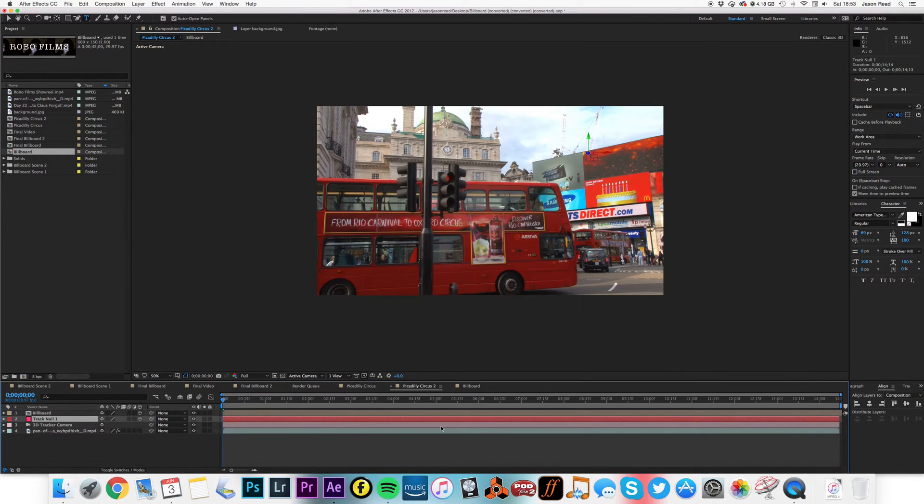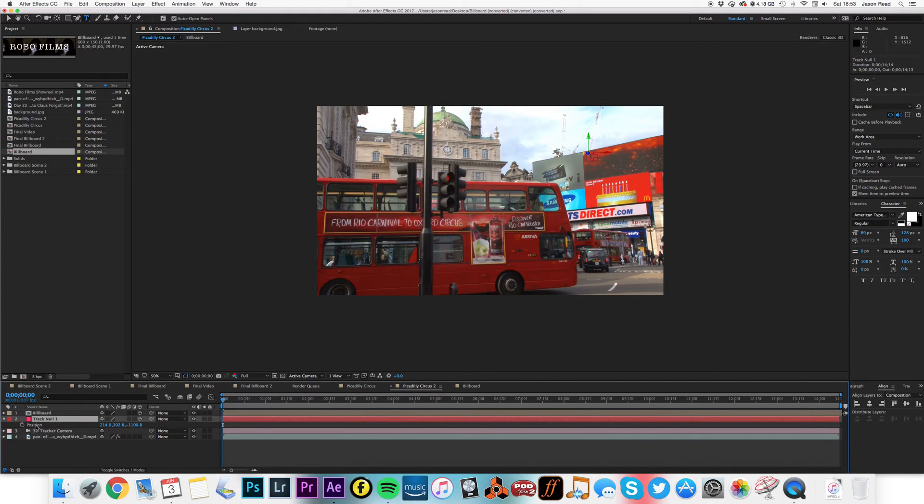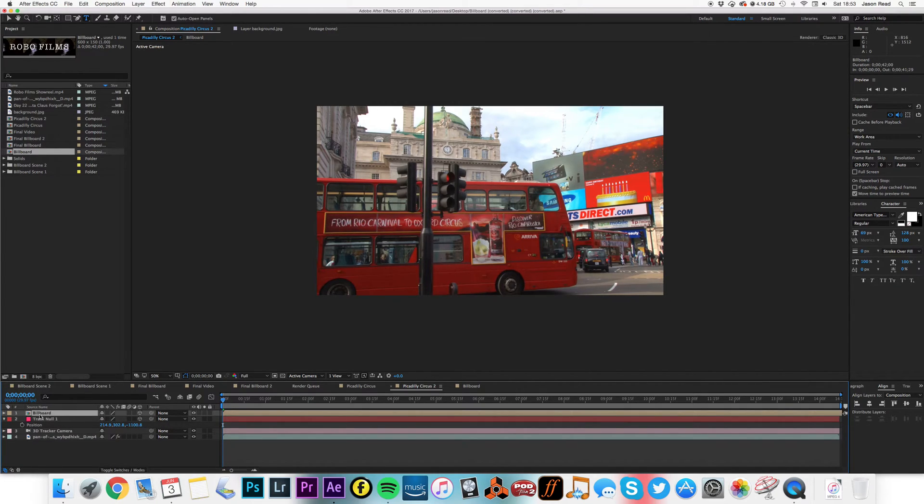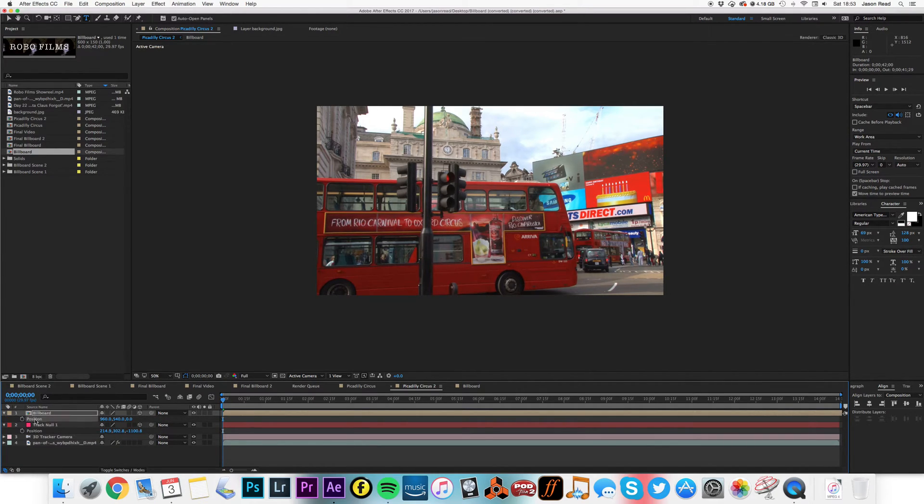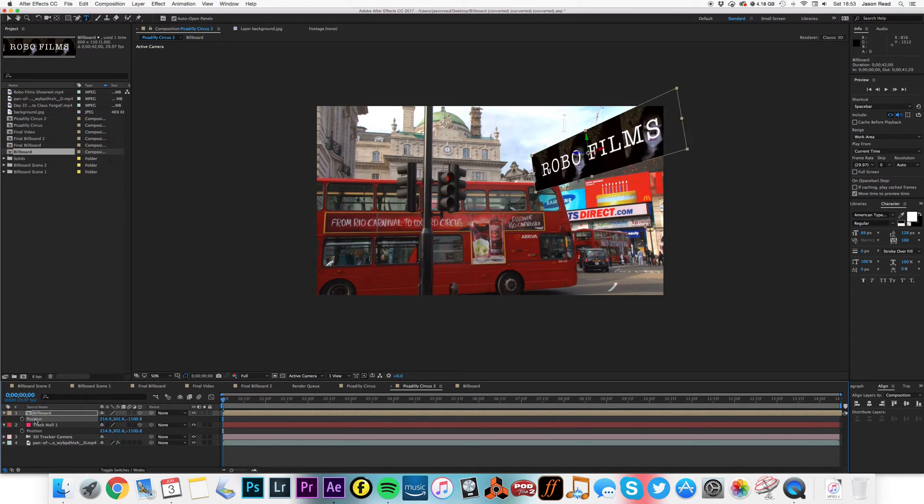Let's just jump back to our active camera. We've got the null object, this is our friend. I'll hit P, I'm going to copy the position. I'm going to hit P on this, I'm going to paste the position. Now we're kind of in the right place.